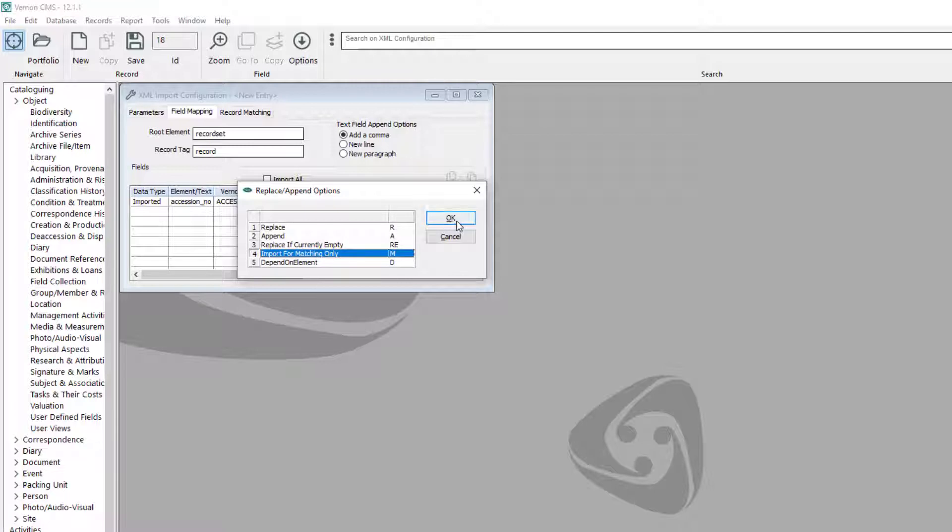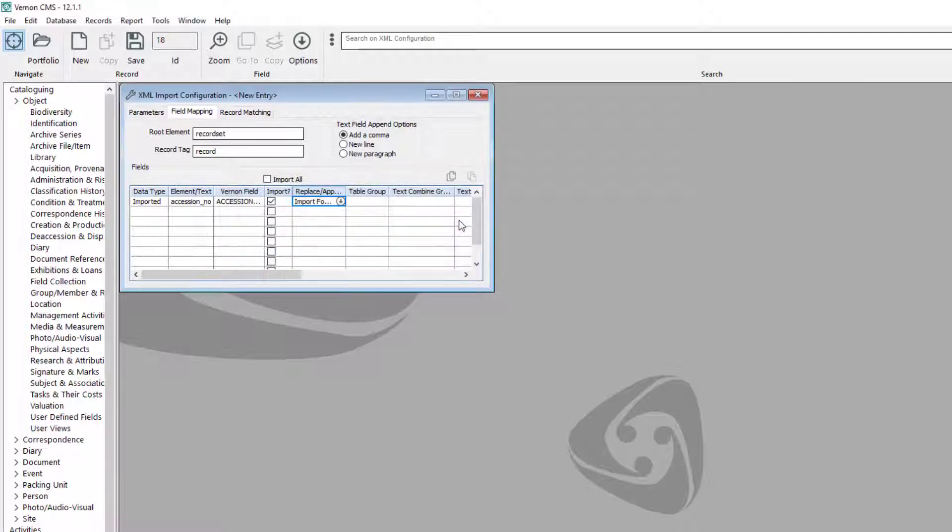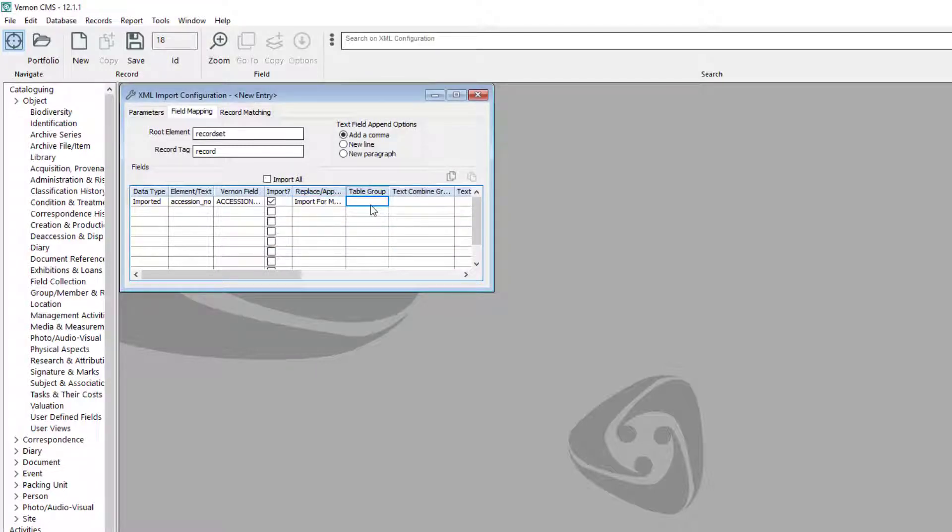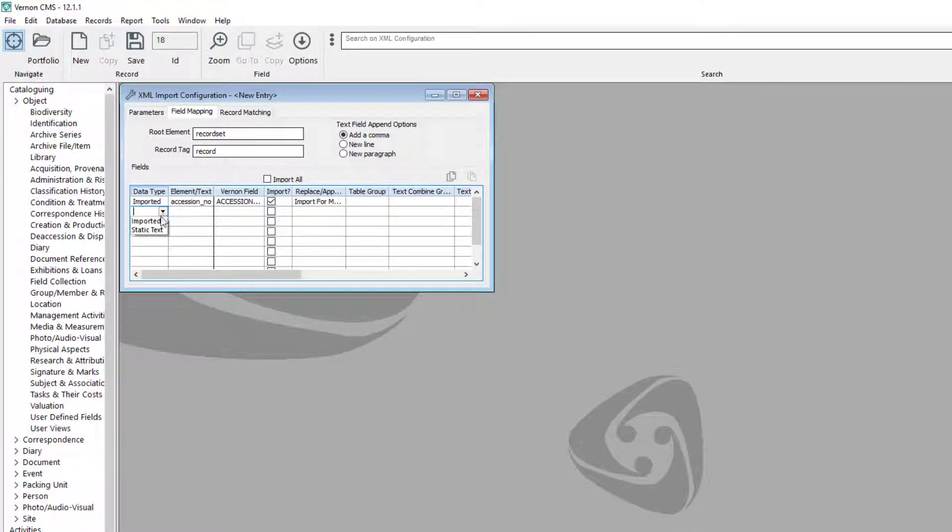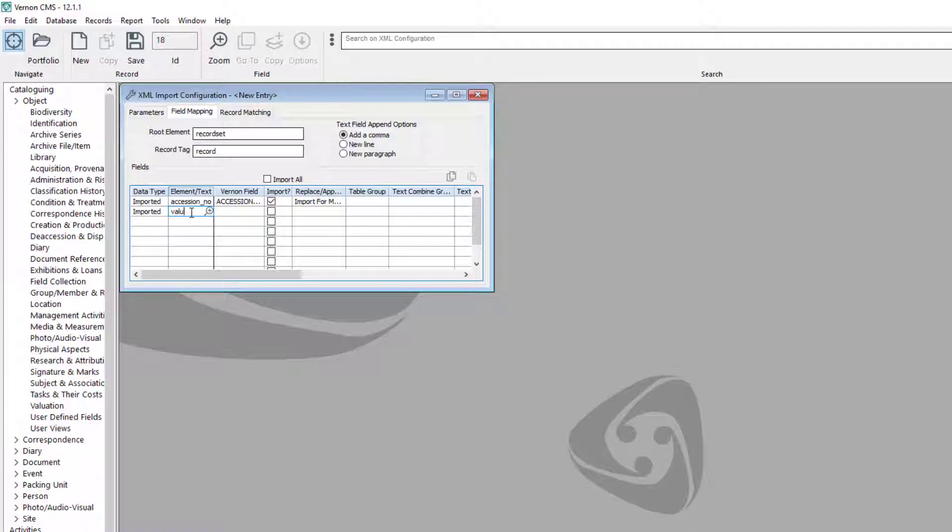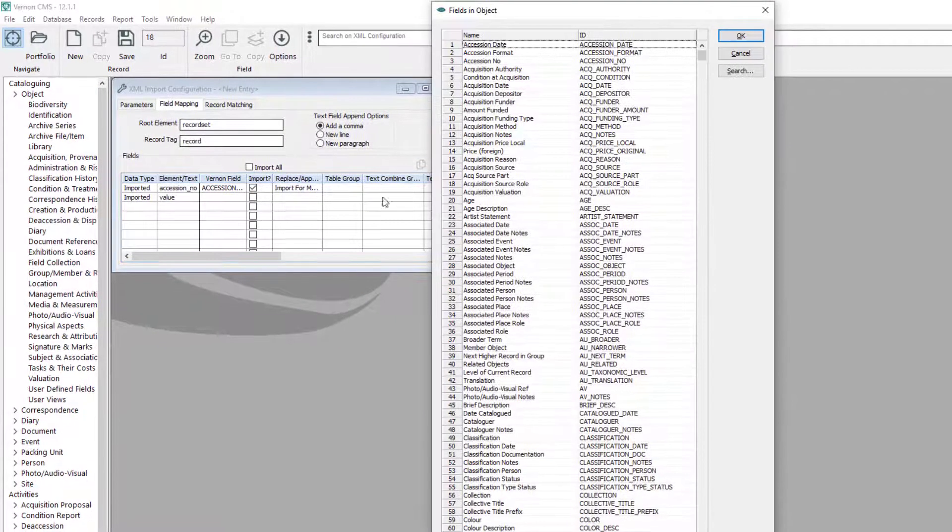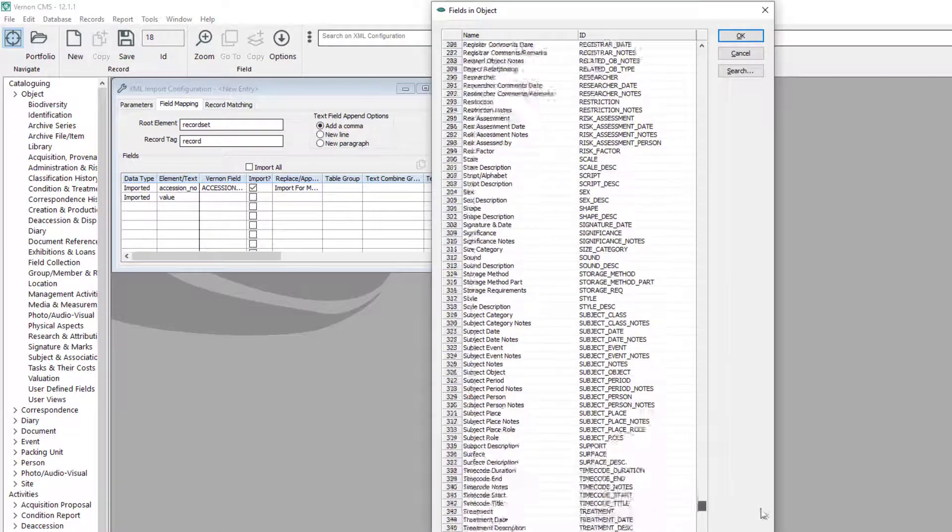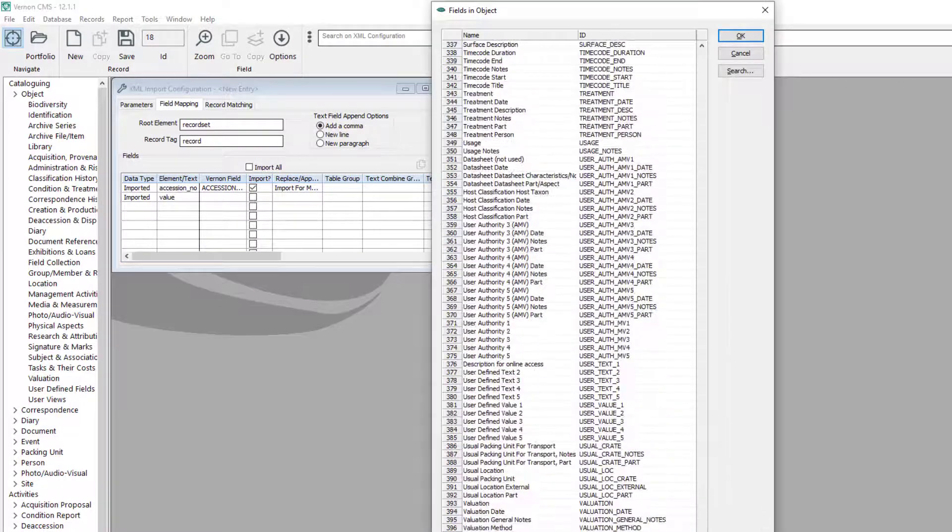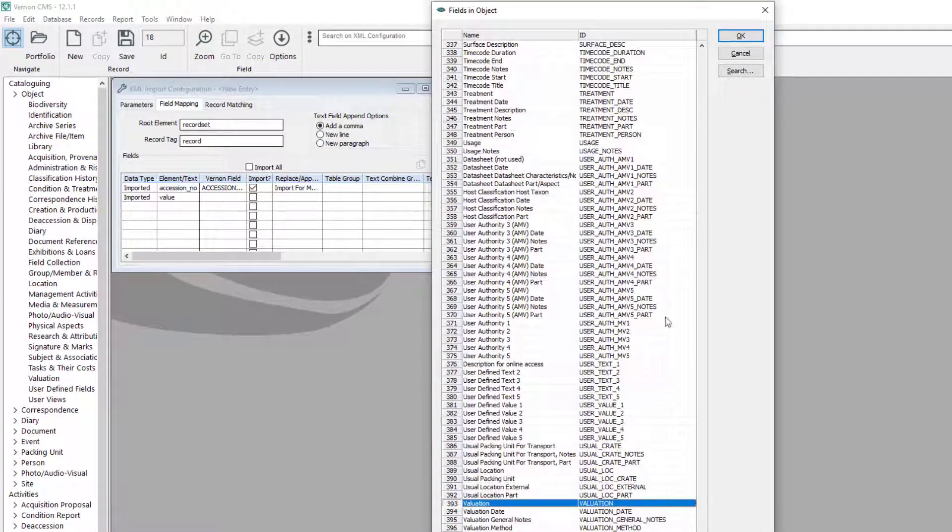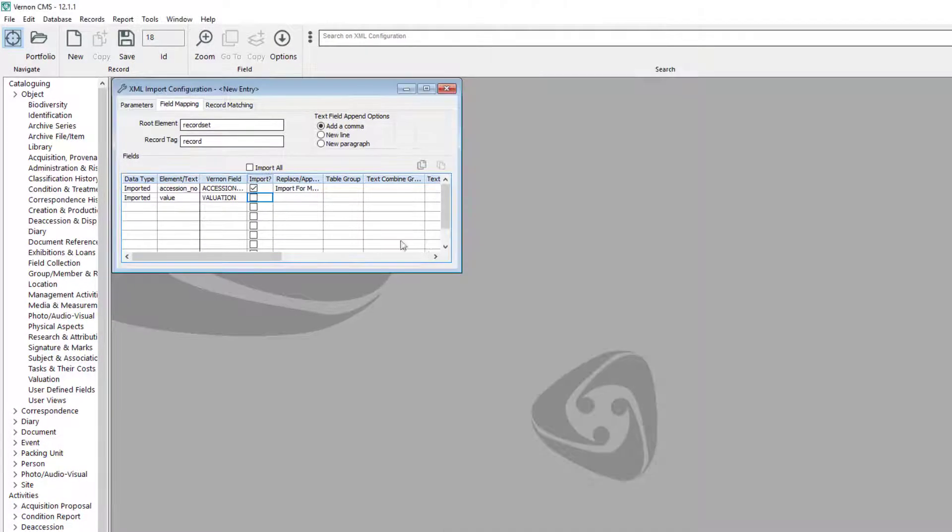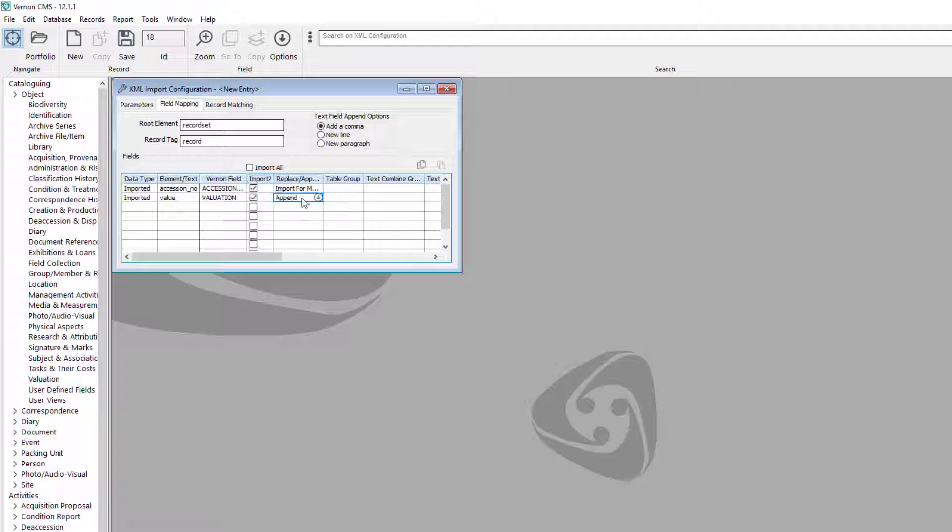The next column in our spreadsheet is the new value. In the next row, choose the data type imported. Type the spreadsheet heading value into the element text field. Select valuation as the Vernon field. Tick the import checkbox. Select append in the replace append field.